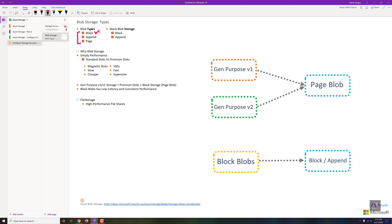There are three blob types available in Azure. The first is Block Blob. For example, any file type — photographs, videos, media files, text files — when you upload these to blob storage, it uses Block Blob. You can perform read, write, delete, move, and replace operations. It handles unstructured data; you can save any kind of raw data directly into it.